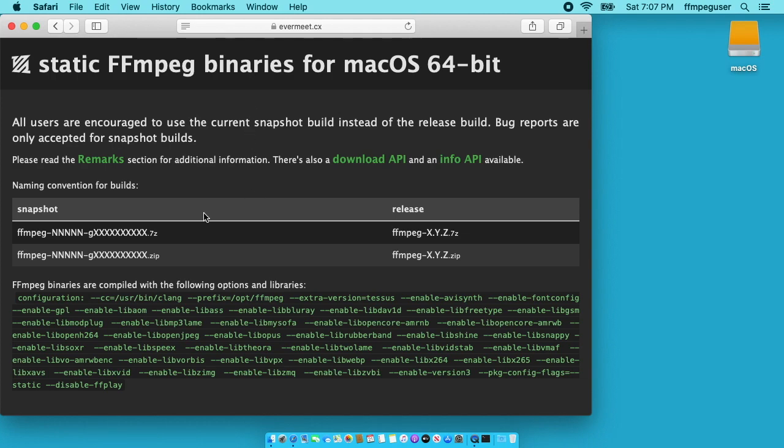So there are two types of builds we can download. We can do the release builds or the snapshot builds. The release builds could be considered more stable, so I tend to download the stable builds but I'm going to do the snapshots for this video. The snapshots tend to have more fixes in them but could have some instability but they're likely very stable.